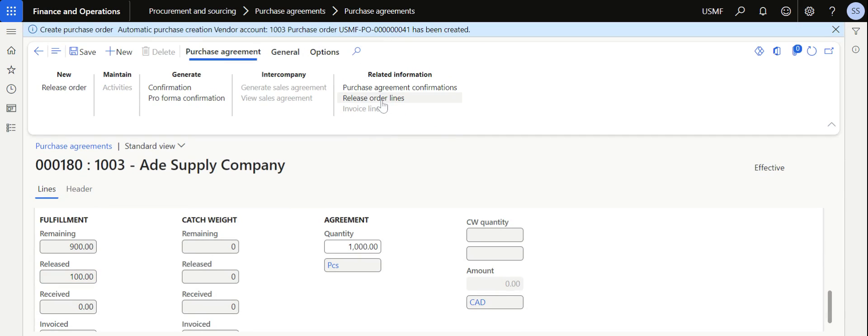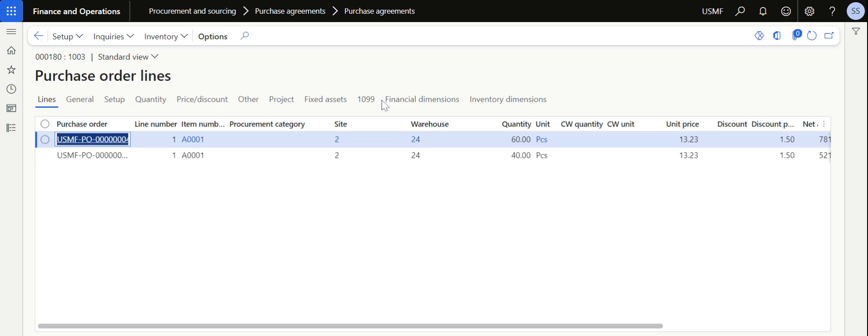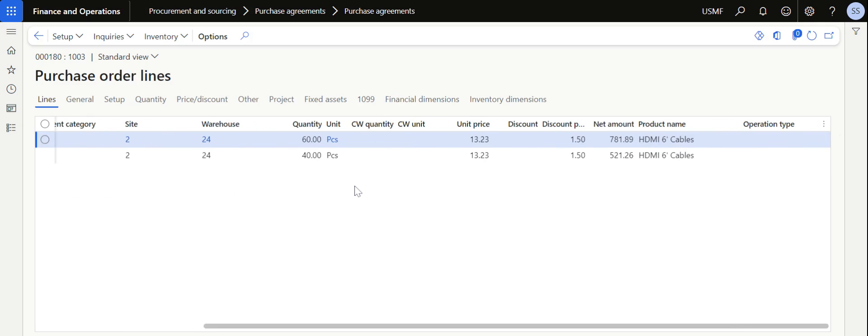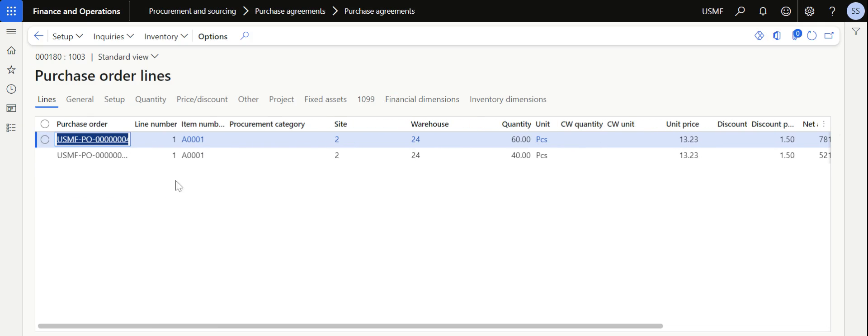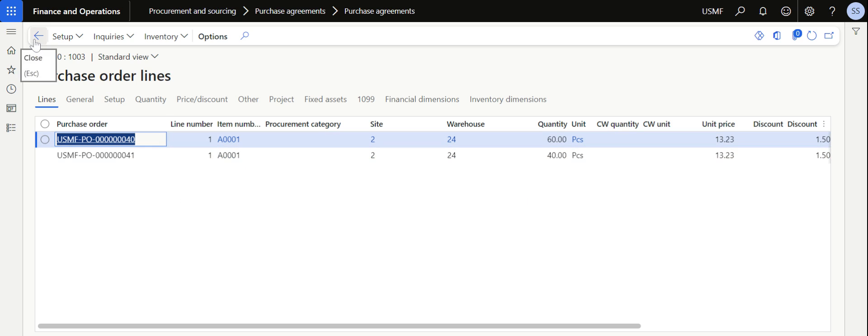You can also at any point in time check the related information release order lines if you want to see the purchase orders which are already processed. This will be useful to understand how many quantities have been processed in which particular purchase order.